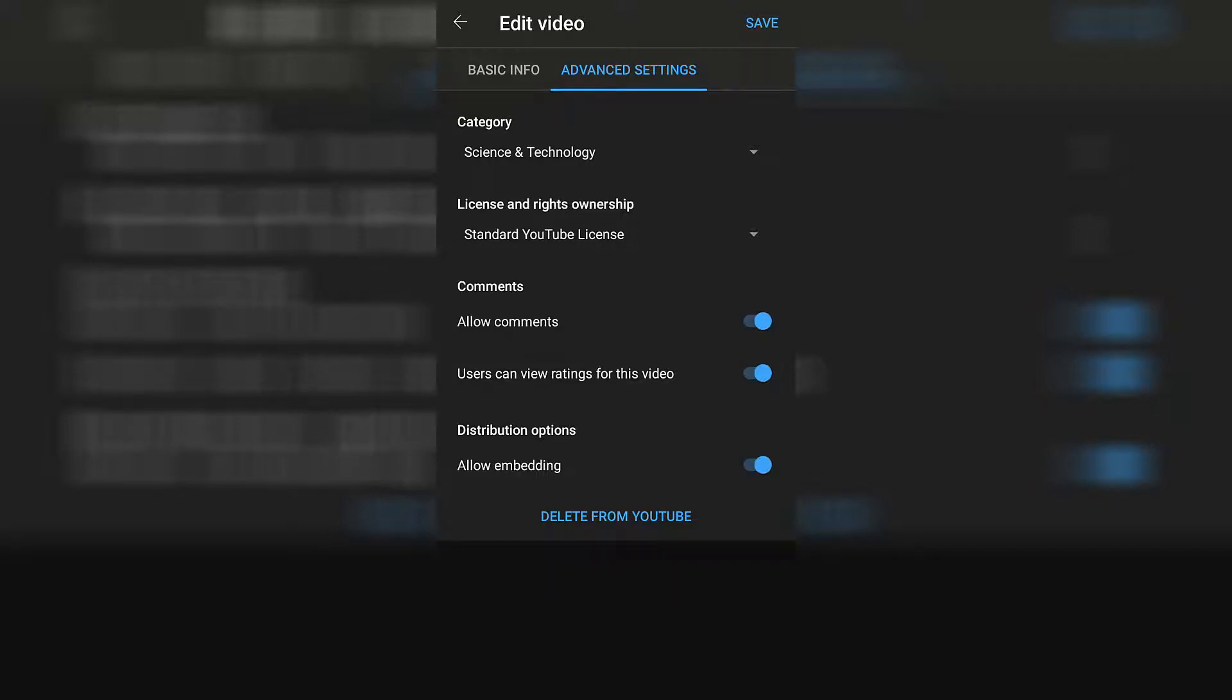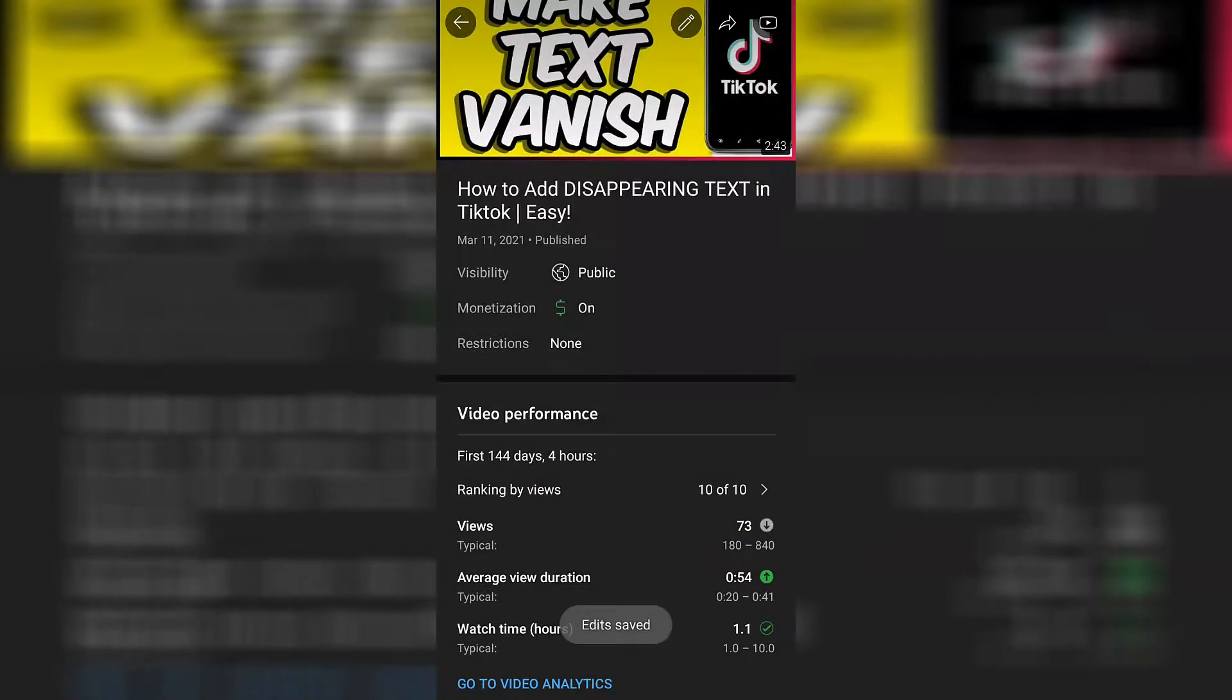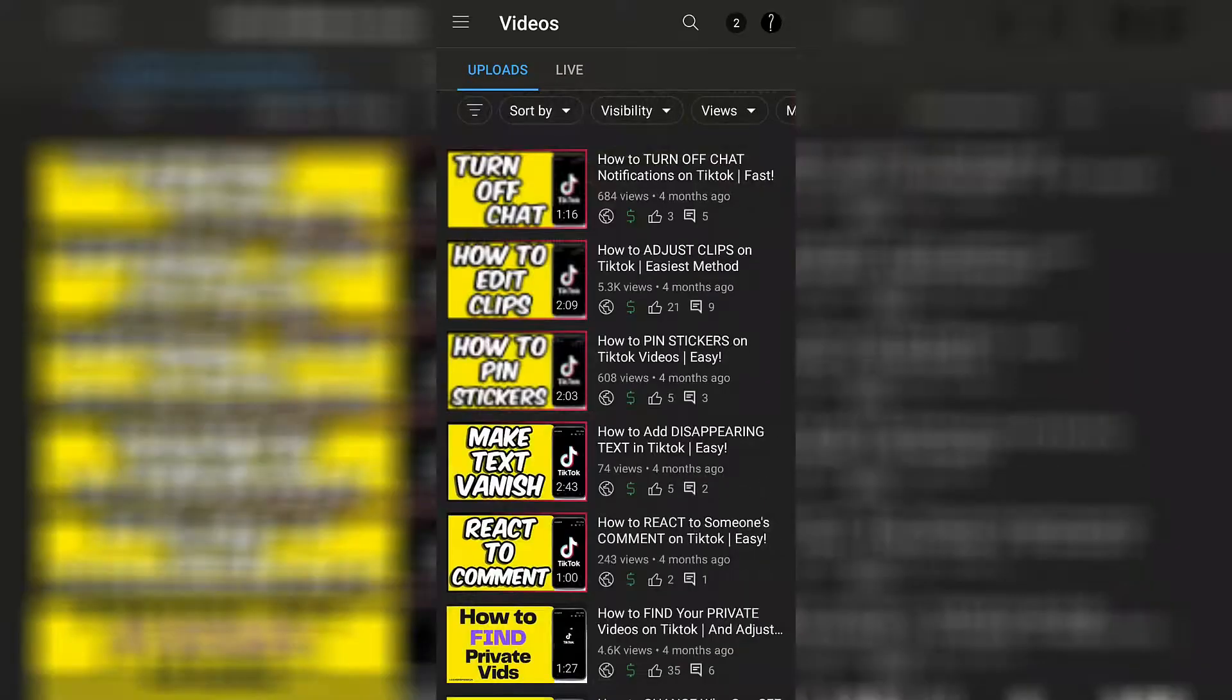When you're done with your changes just click on the save button top right hand corner of the screen and that will back you out.